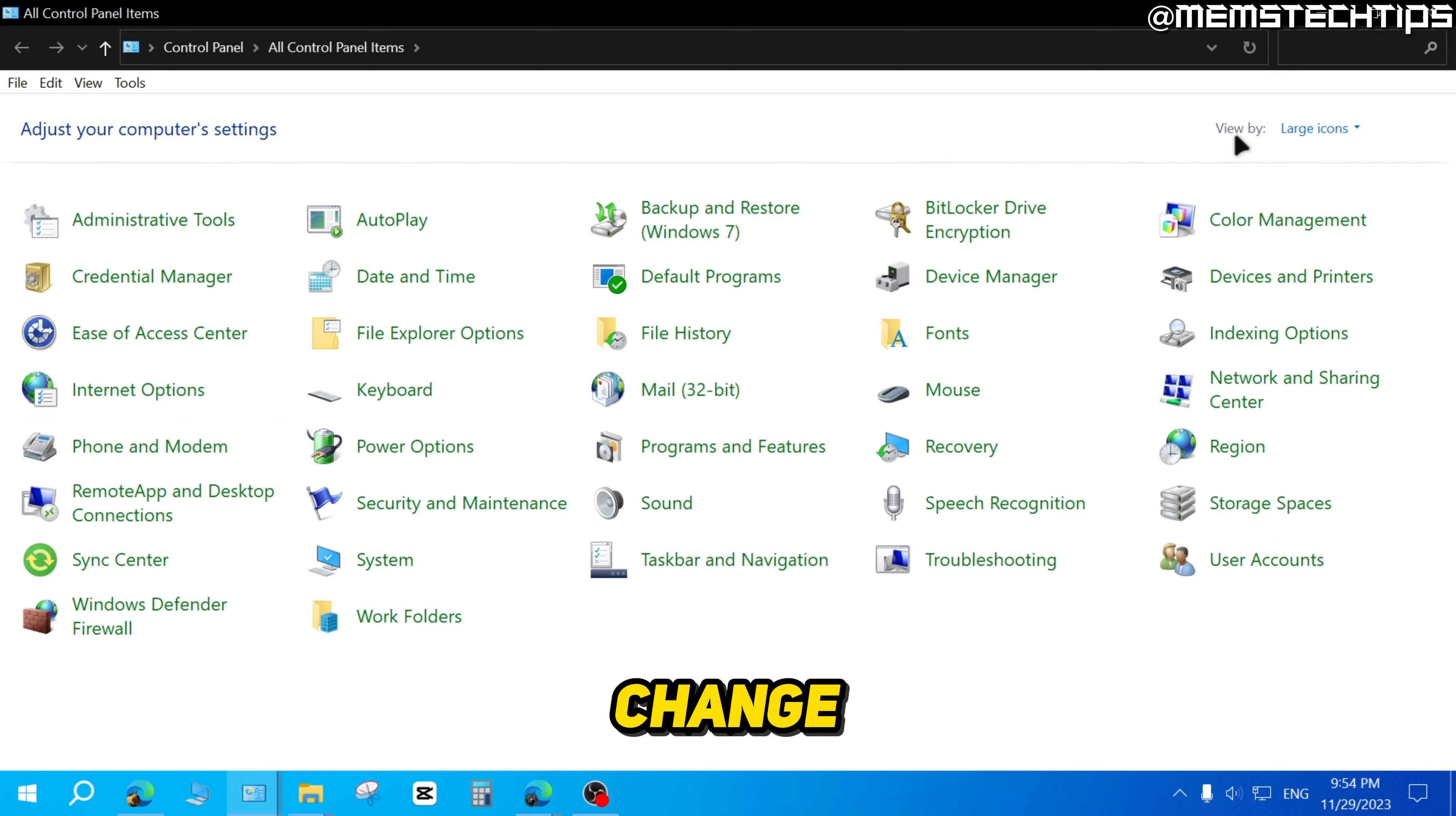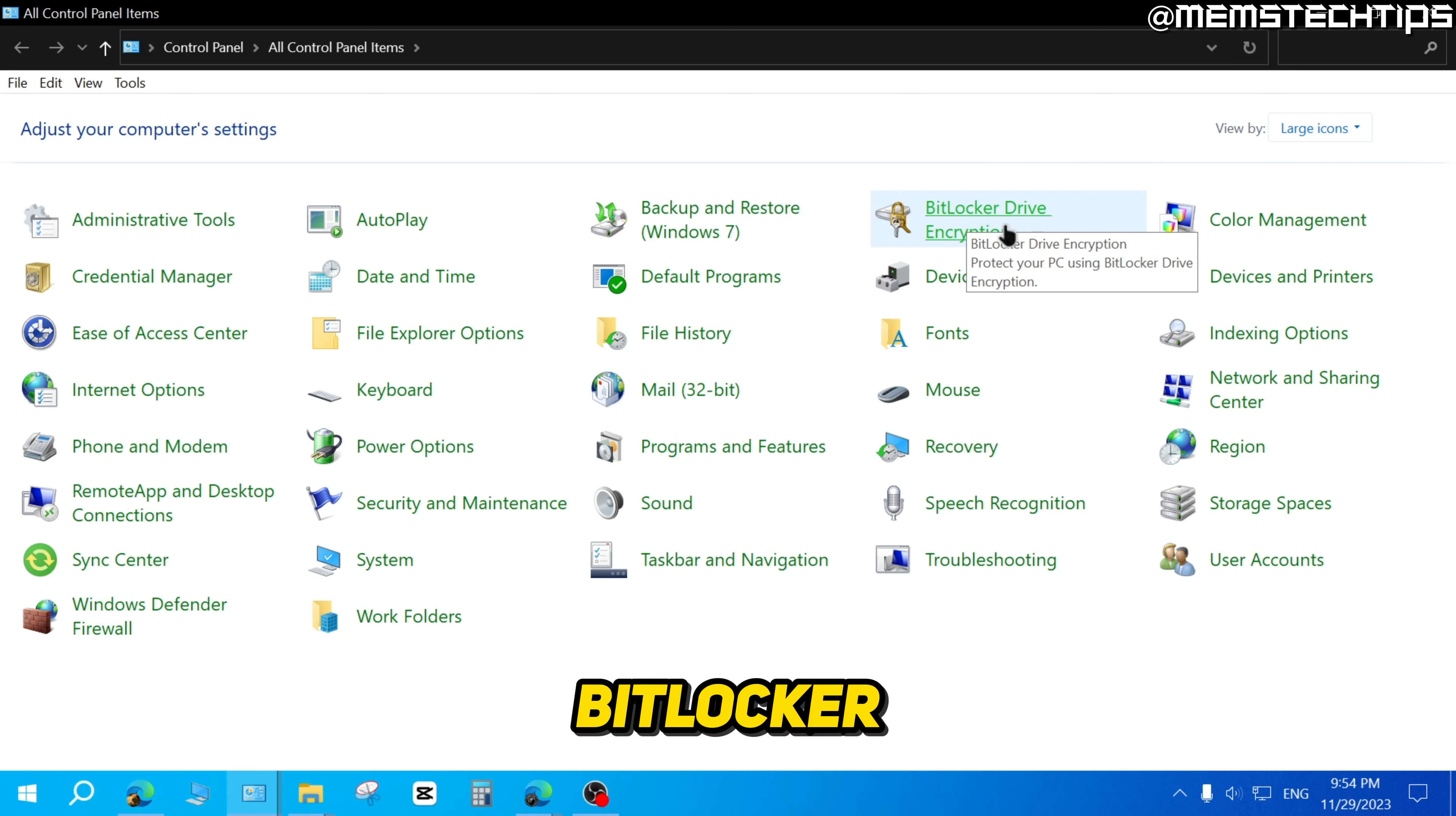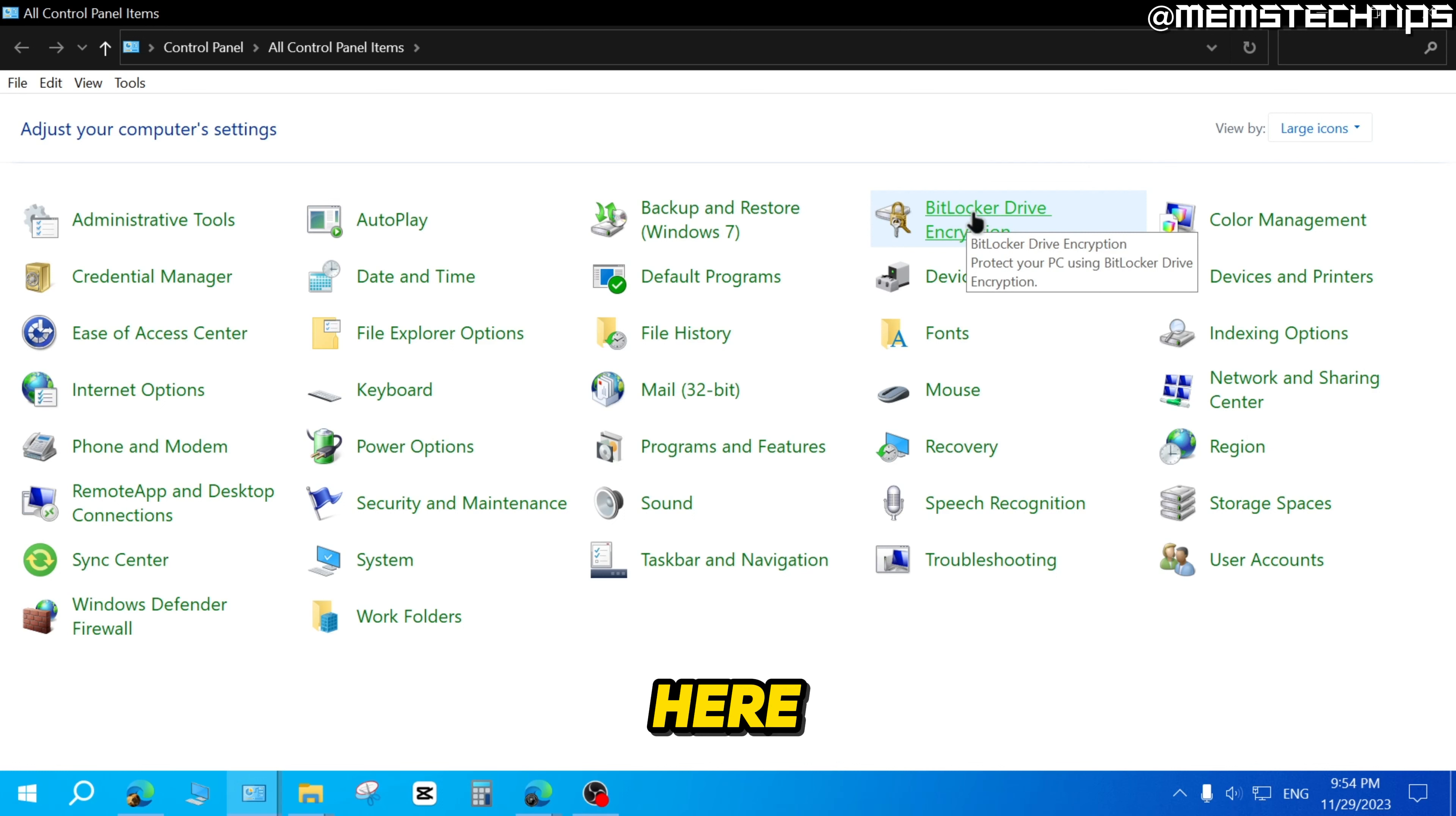Next, change the view by setting to small or large icons and then click on the BitLocker Drive Encryption option.